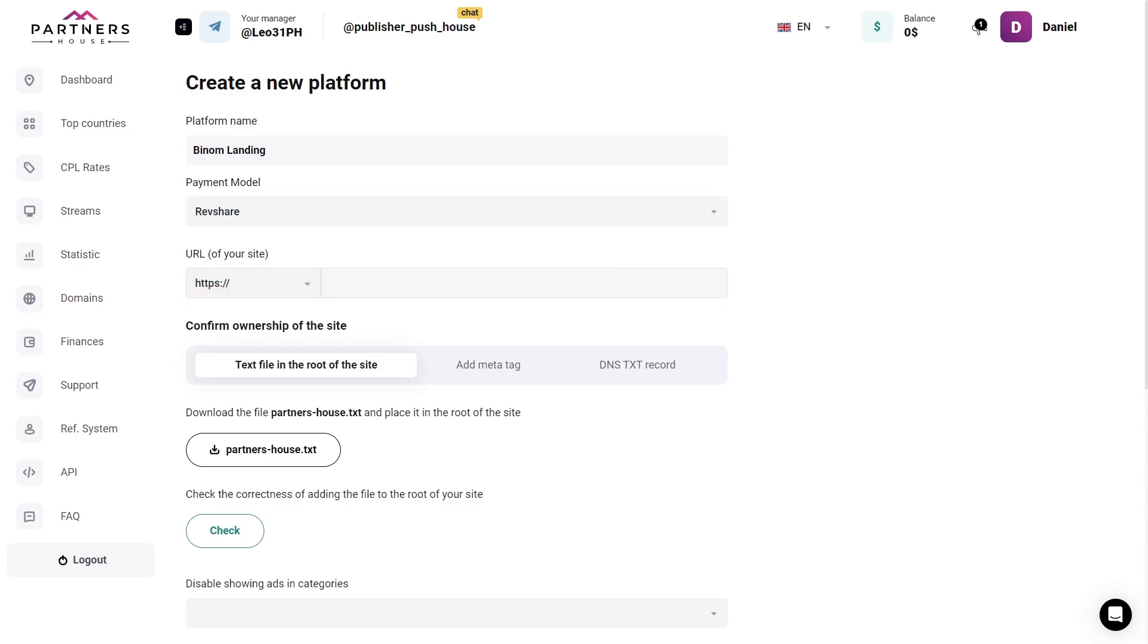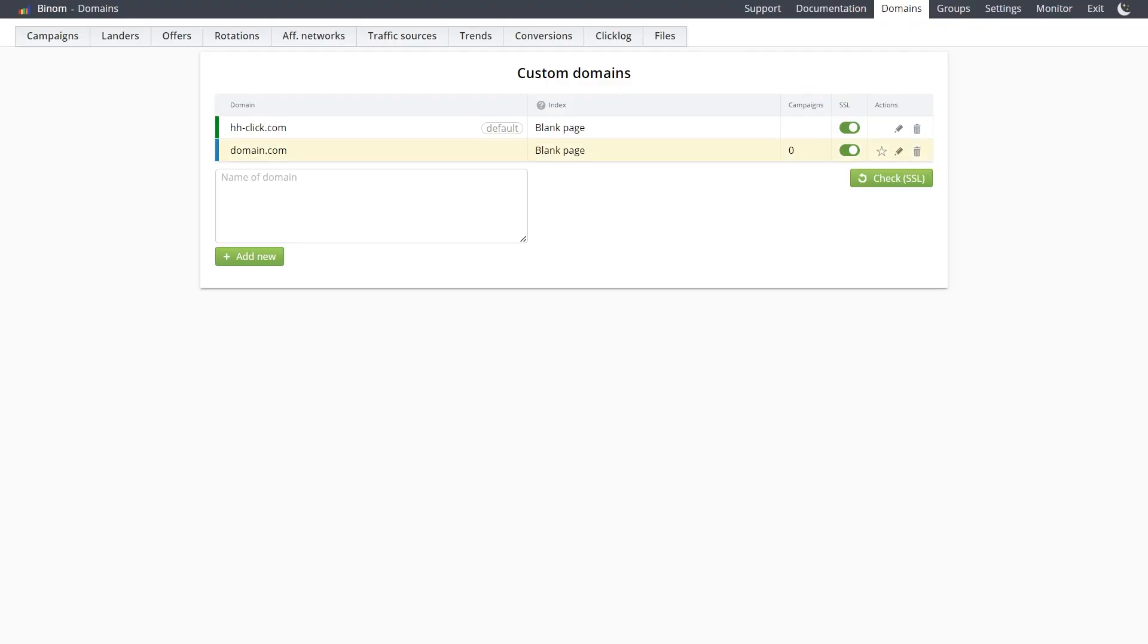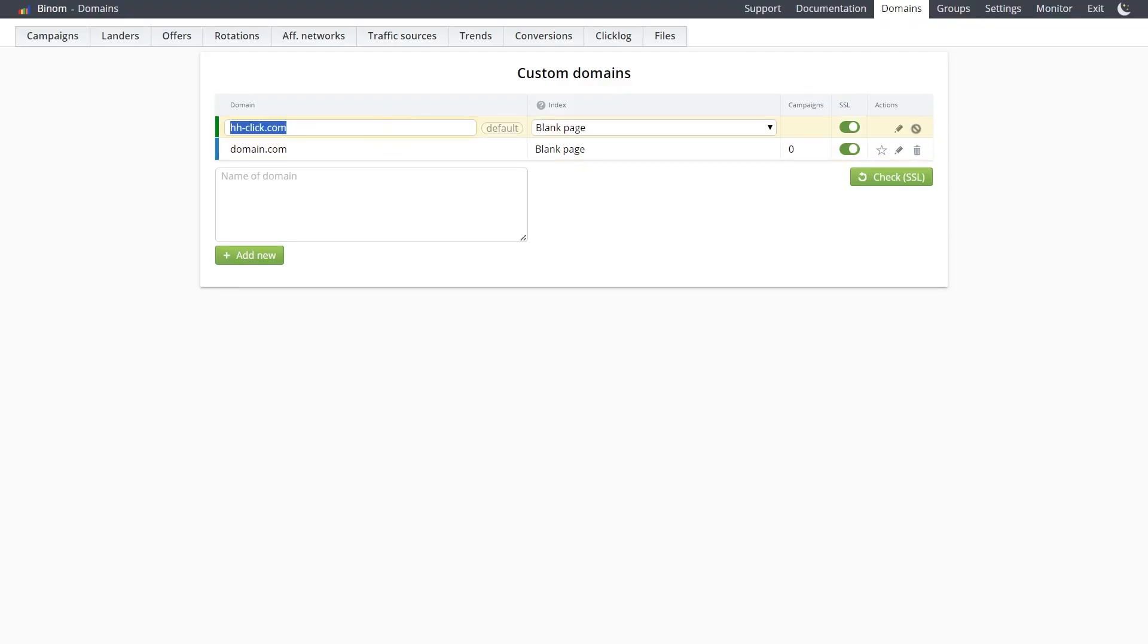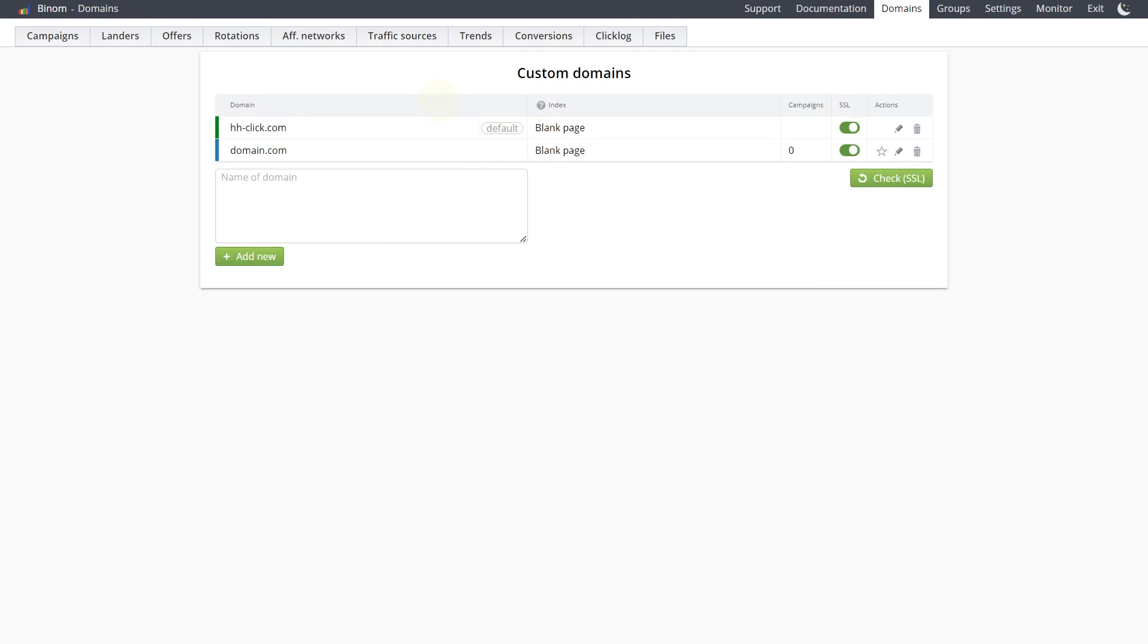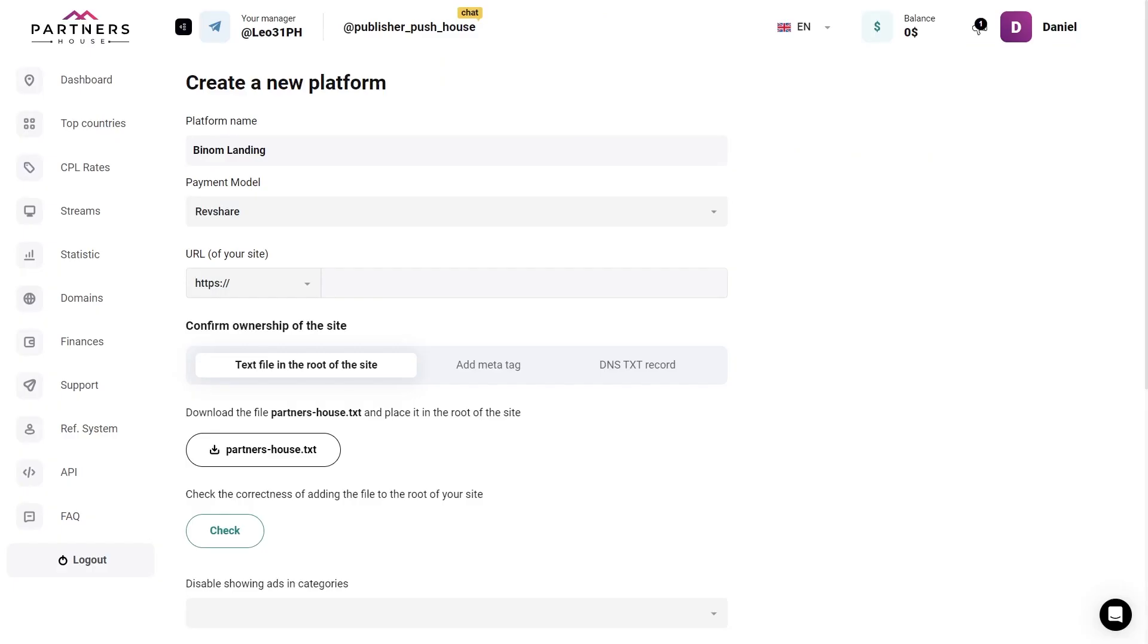Next up, we enter the domain link. For that, I will go back to Benom, and copy the link of the domain we plan to work with next. Back to Partners House, and just paste the domain link into the URL field.